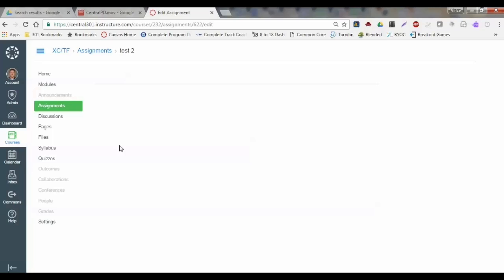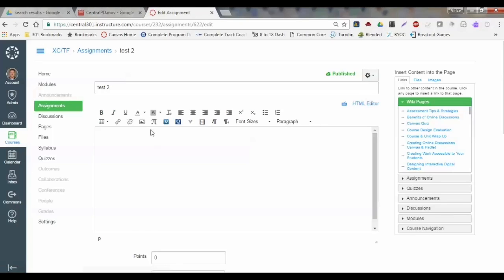Once I go into edit, it's going to take me to my rich content editor here where I can type out information to my students. You know, 'students watch this video,' and then I can have questions that go along with it, whether that's for an assignment or maybe I want to put it in as a quiz.